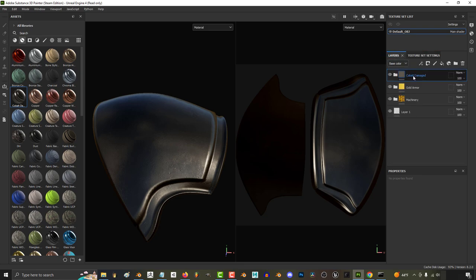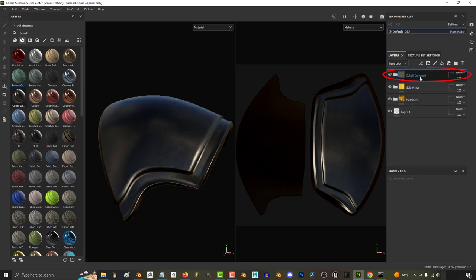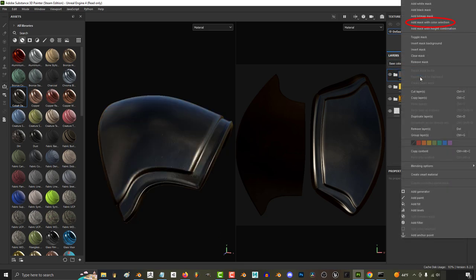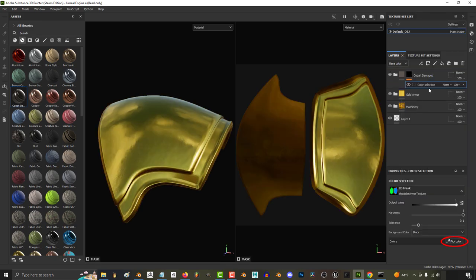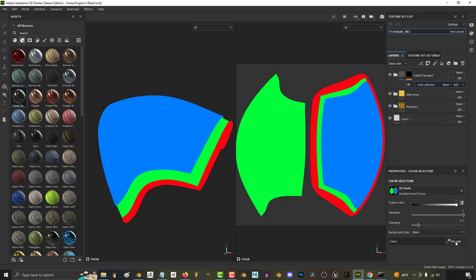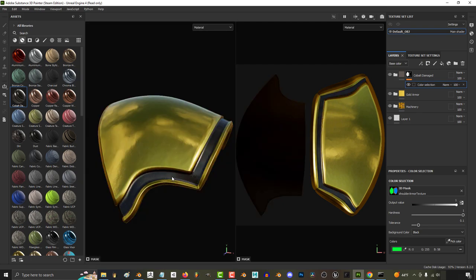And now under layers, you match the materials based on the color ID by right-clicking Add Mask by Color Selection. And now if we go down here under Pick Color, whatever color I click on is the area that the dark steel material is gonna get applied to. So if I click on green, that is exactly where the dark steel gets applied.